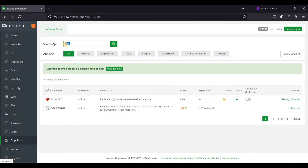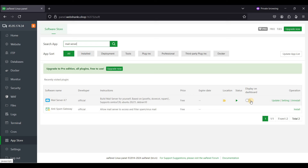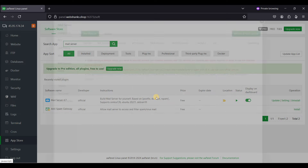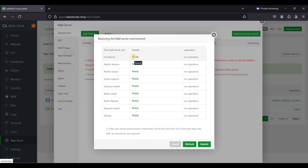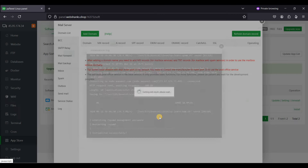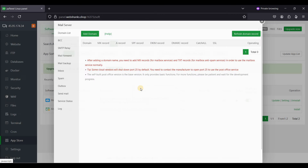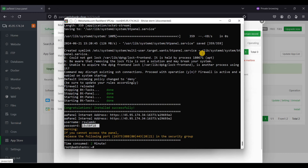Now go to Mail Server and toggle it to display on the home page. Go to Settings, confirm, make sure all details are green and ready, and click Submit.